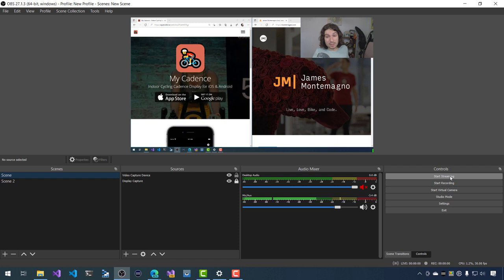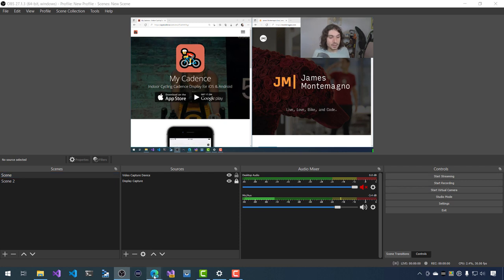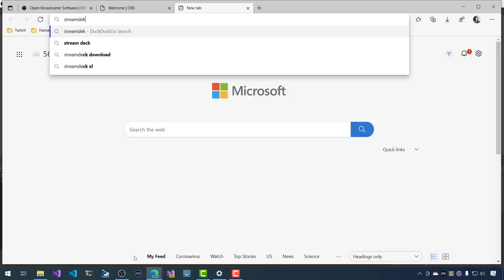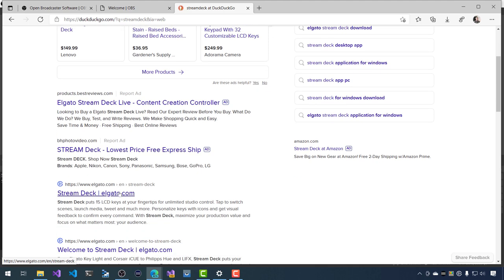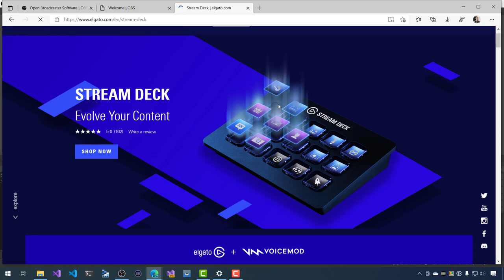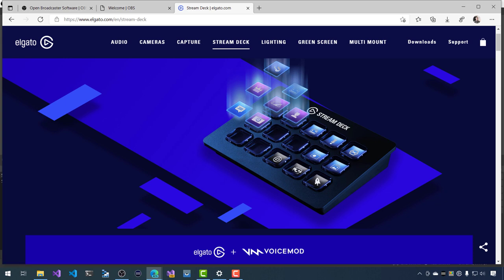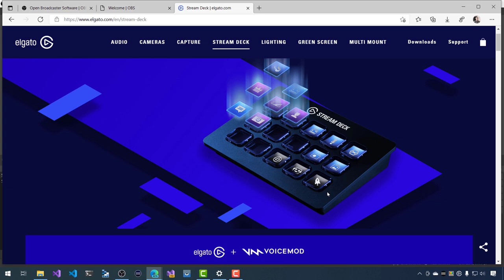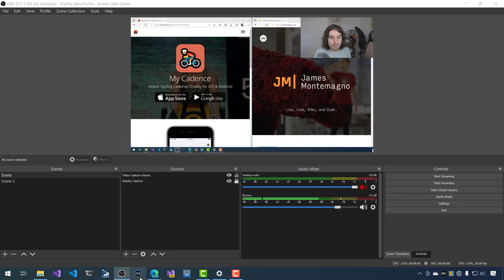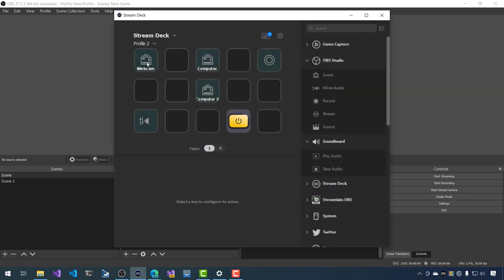One thing I use is a Stream Deck from Elgato. A stream deck is a little device you can buy that enables you to automate things with buttons and clicks. I use this all the time when recording videos and live streaming. There are little ones, middle ones, and huge ones. What's cool is you can set up your stream deck to change between scenes, mute your microphone, and even start recording inside OBS. So you don't actually have to press the Start Recording button on screen — you can press the button on the stream deck.